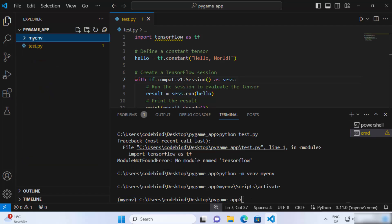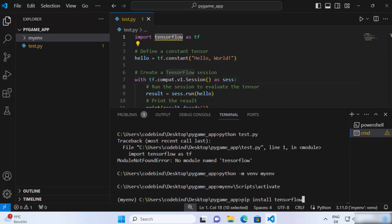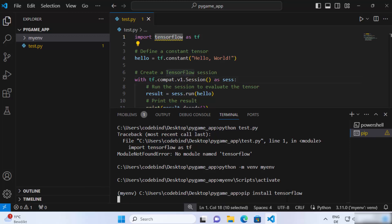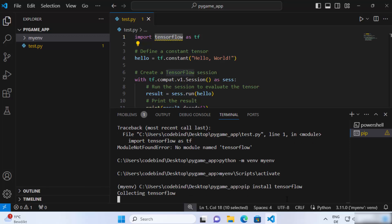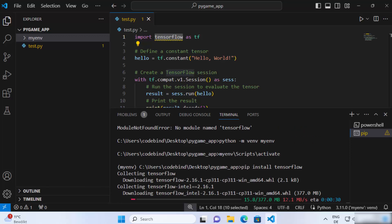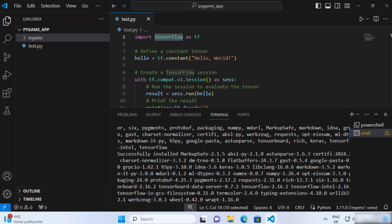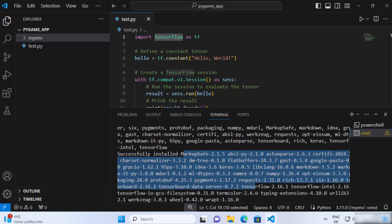Once your virtual environment is activated, install the TensorFlow library using pip. Write pip install tensorflow and press enter. This will install the TensorFlow package in your project. Once TensorFlow is installed, you will see a message saying 'Successfully installed' along with all the dependency packages that come with TensorFlow.